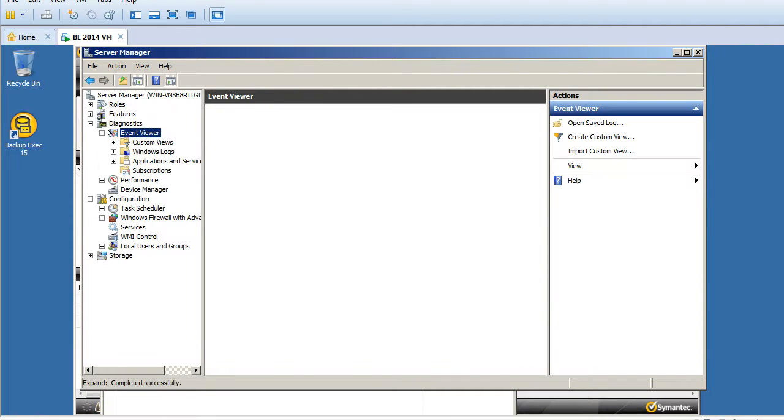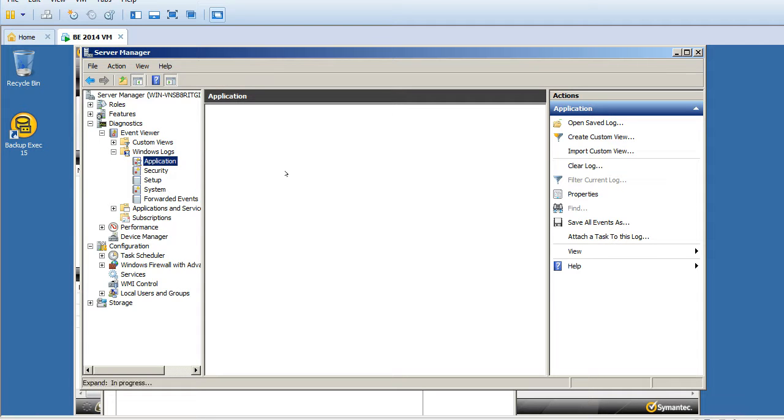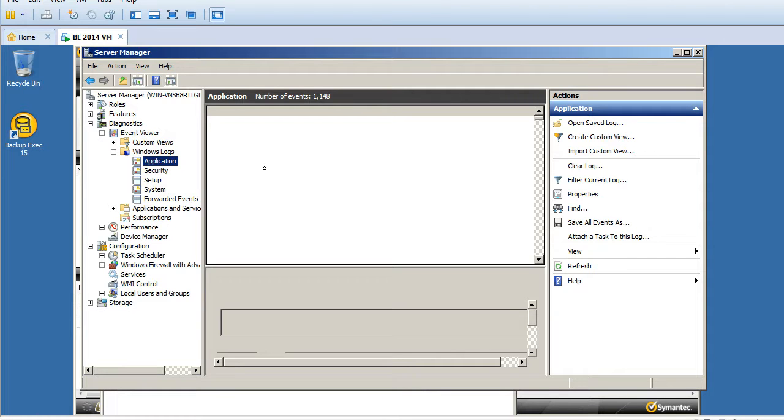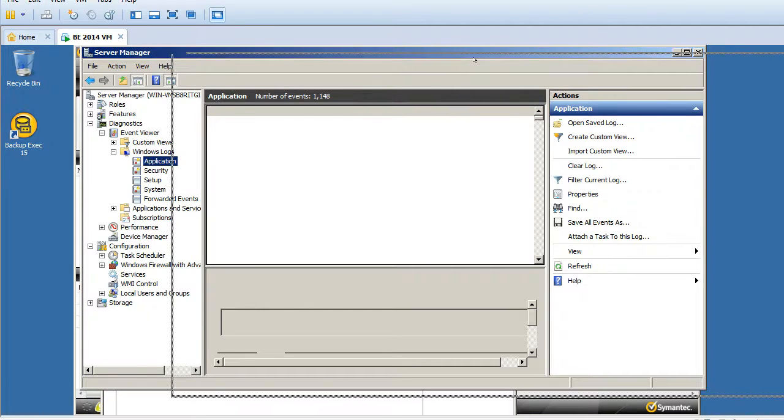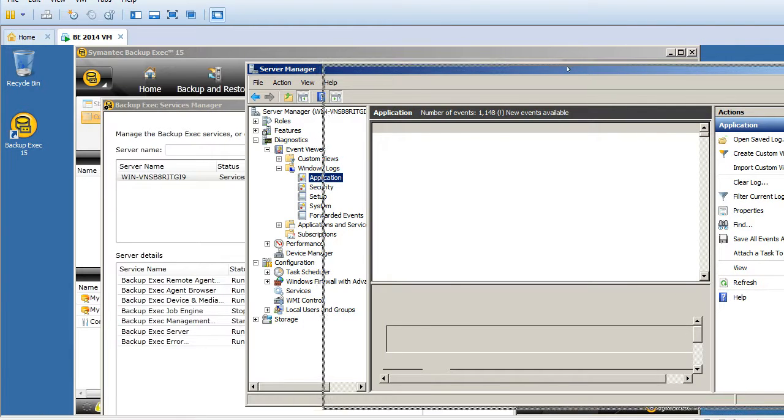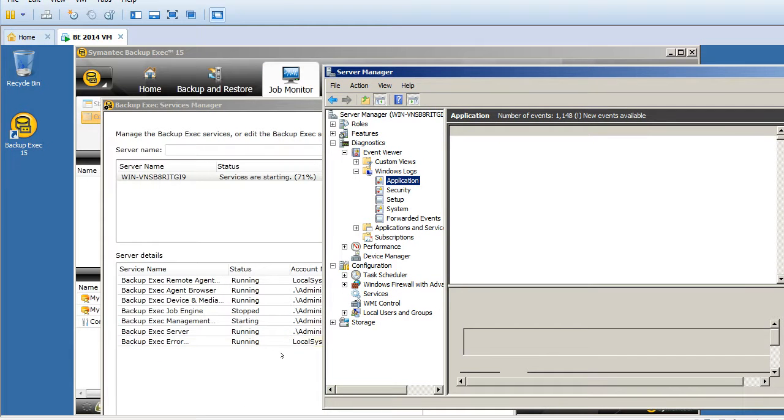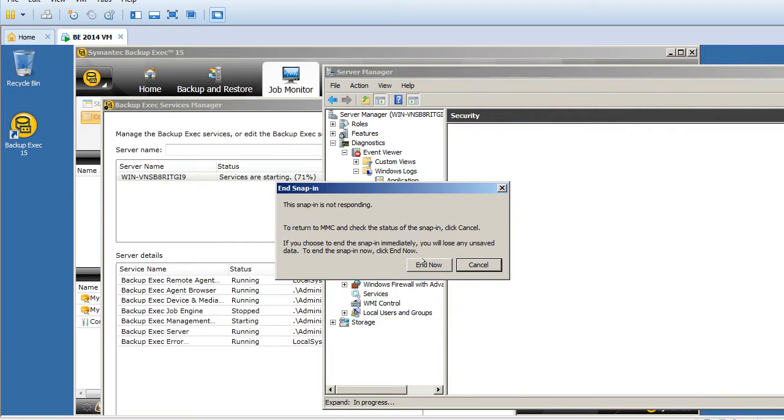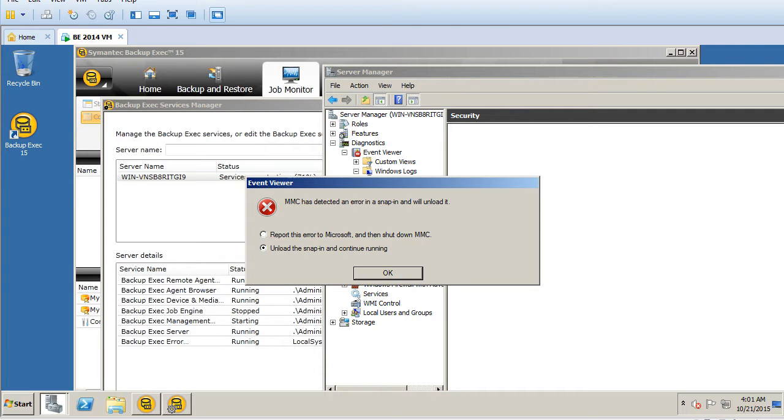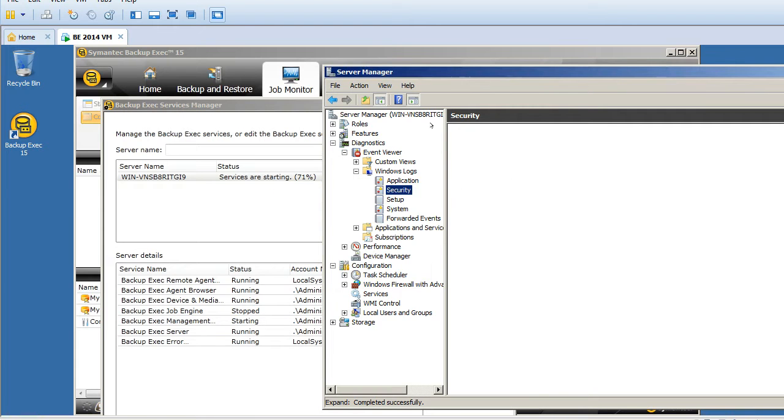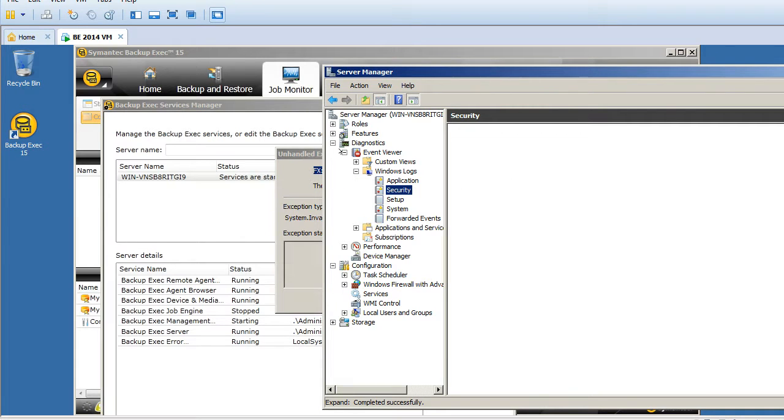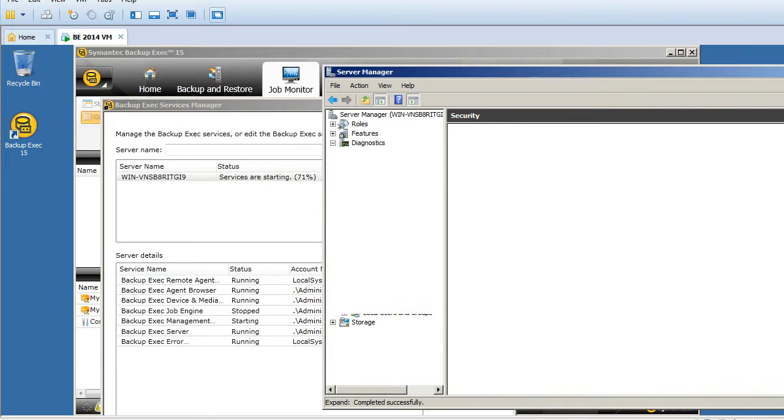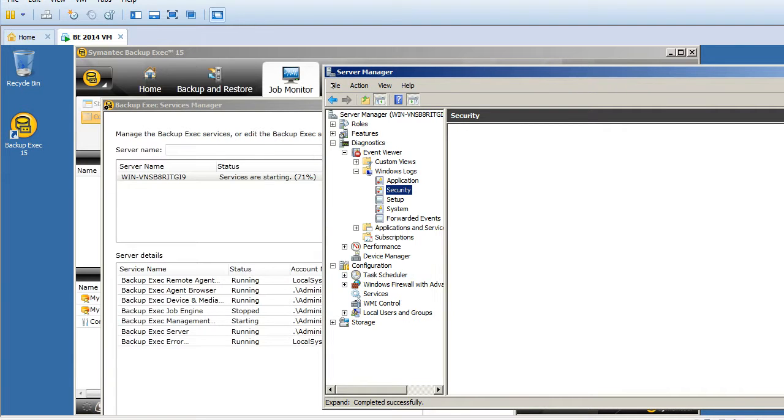Let me go to event viewer. I'll clear Windows logs and look at the application log here. It should capture the stop and restart of the services. In the meanwhile, let's see what is the current status. The services are coming up, it's already stopped and coming up. It seems there is some issue with my snap-in.